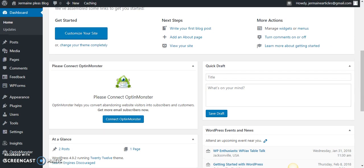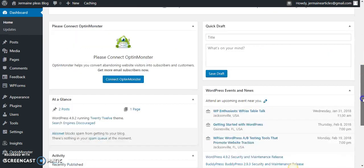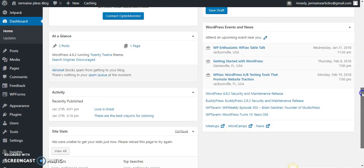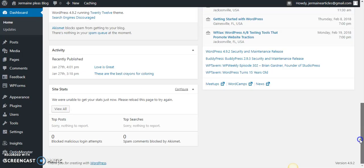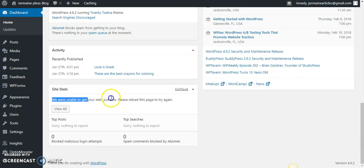I'm going to go ahead and let's see how it appears now that I've connected to Jetpack. As you see right here where we were unable to get your stats just now, please reload this page and try again.